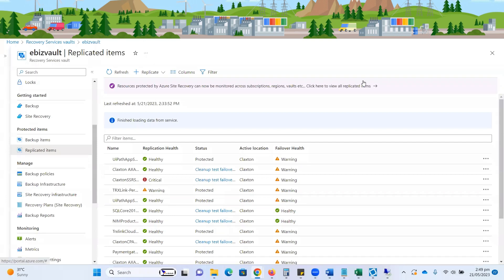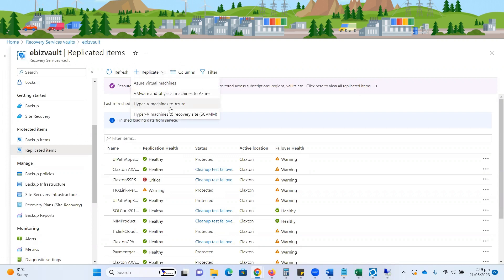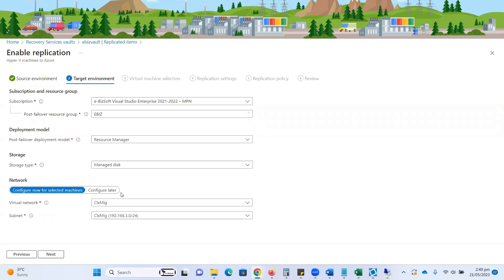Now in this episode, we are going to replicate one of our VMs as a demo from our Node 1 host machine. Let's begin with the implementation. I need to click on the replicate button over here and select Hyper-V machines to Azure, as I'm going to replicate my Hyper-V VM to Azure. I click on the third option, select my site location, and click the next button.